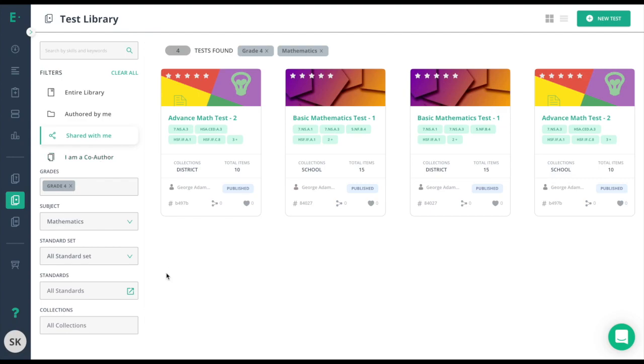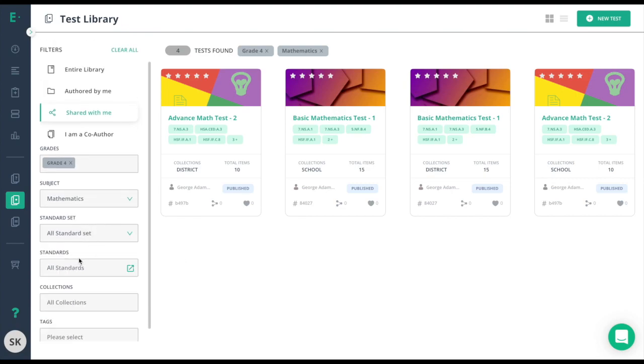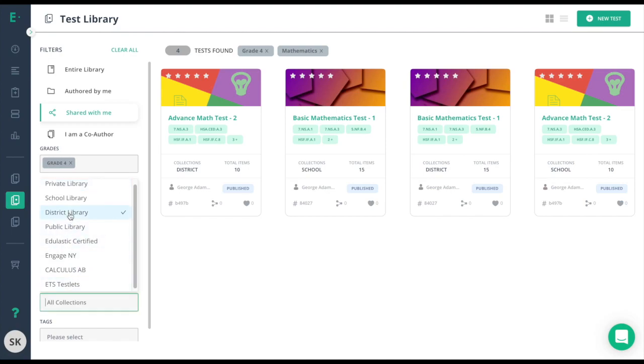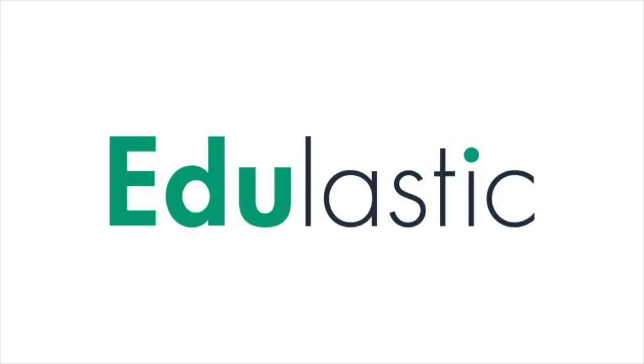If you need to find any assessments that were put in the district library or school library, you can always search the collections here, and then choose the library that's appropriate to you.